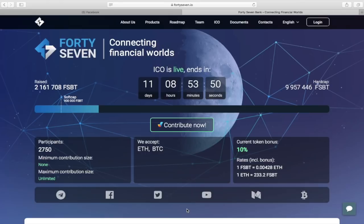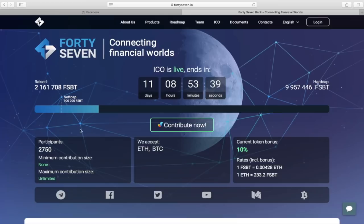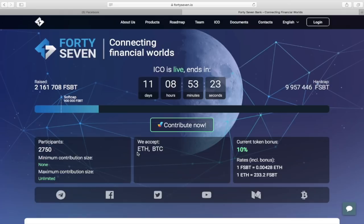As we can see, the ICO has been live for just 20 days, but in the meantime, the softcap has already been exceeded and more than 2 million tokens have been collected, which is about 5 million USD at the current rate. It's a very good indicator and it looks like many tokens will be sold out in the next 20 days.